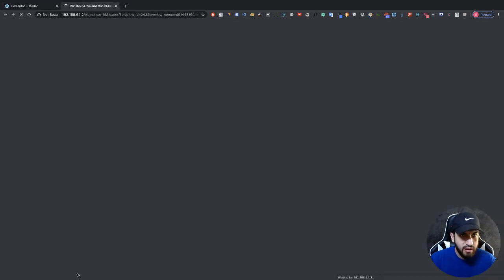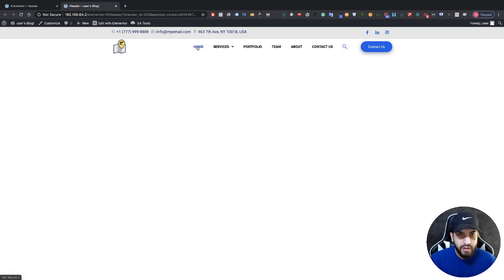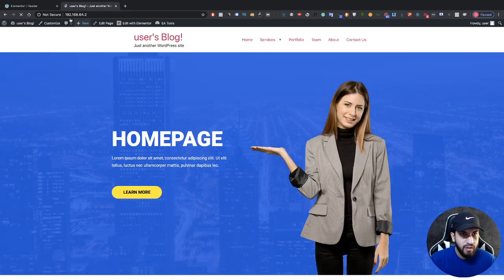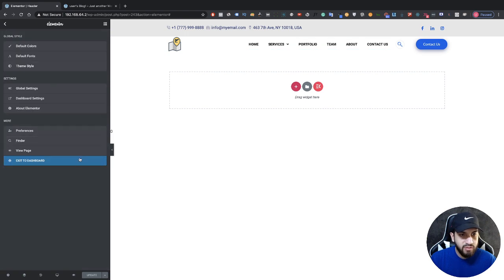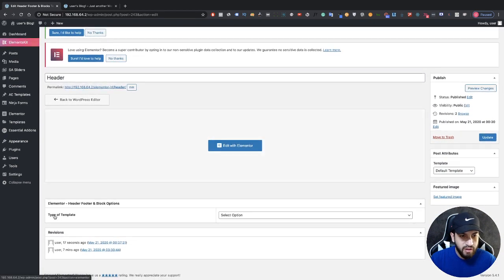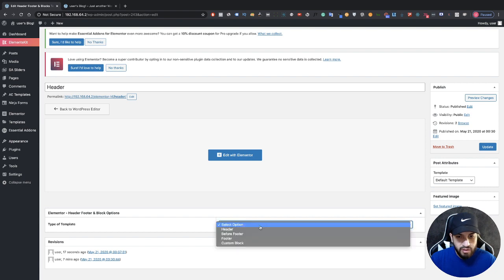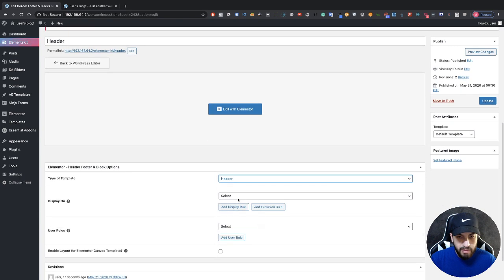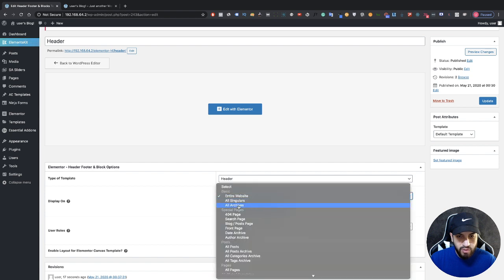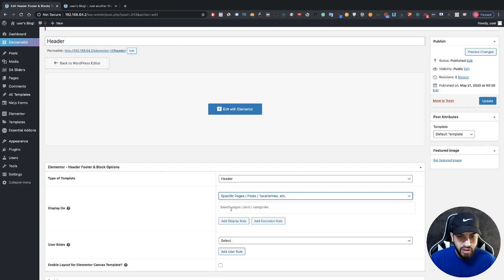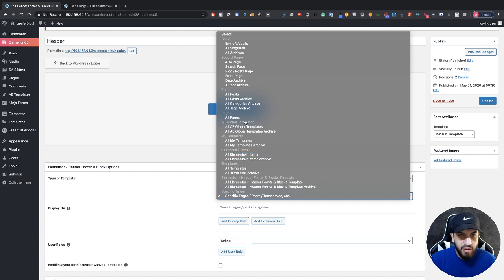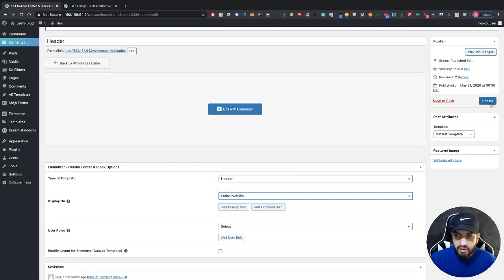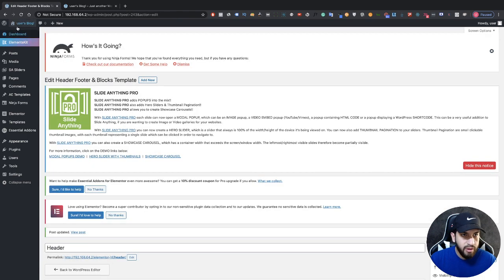Let's update this and take a look at how it looks on the website. Go to the homepage and you'll notice the header isn't there yet because we haven't assigned it. Click Exit to Dashboard, go to your header, and where it says Type of Template, choose Header. You can target the entire website or a specific page — for this example I'll choose the entire website. Click Update and then visit your site.